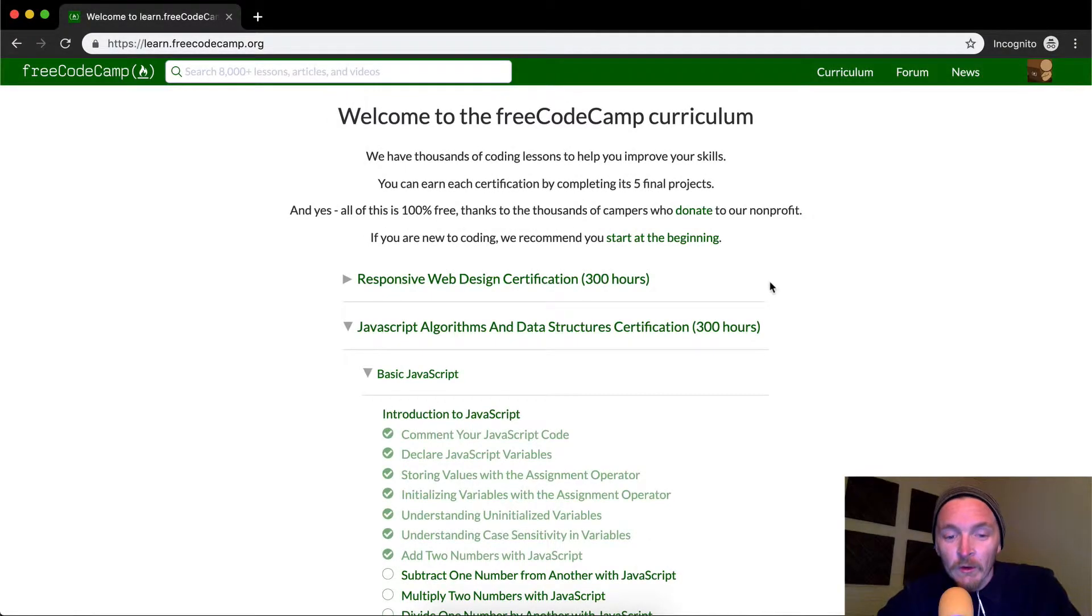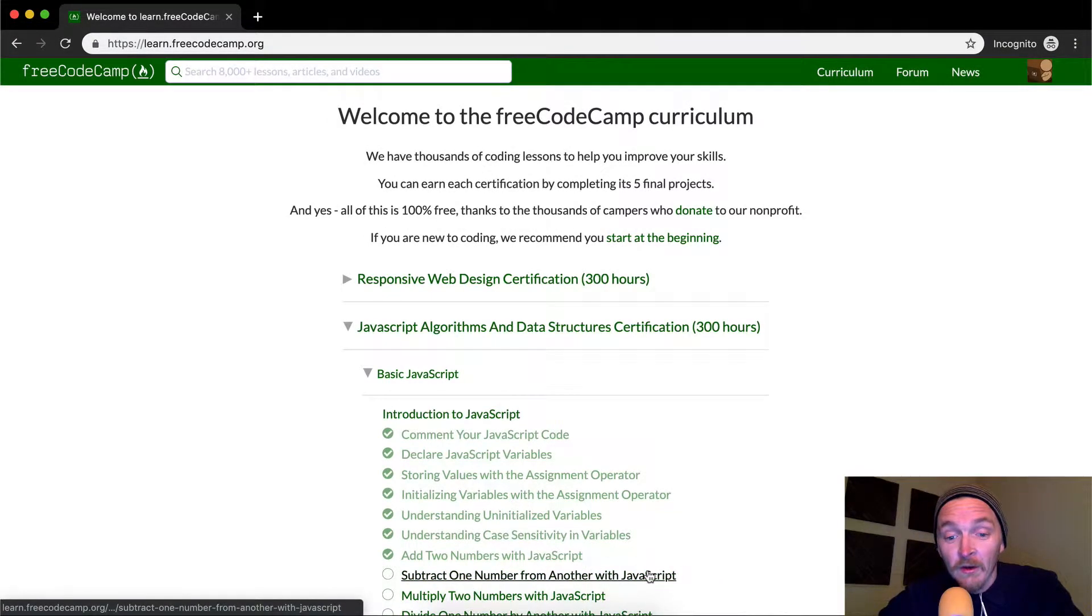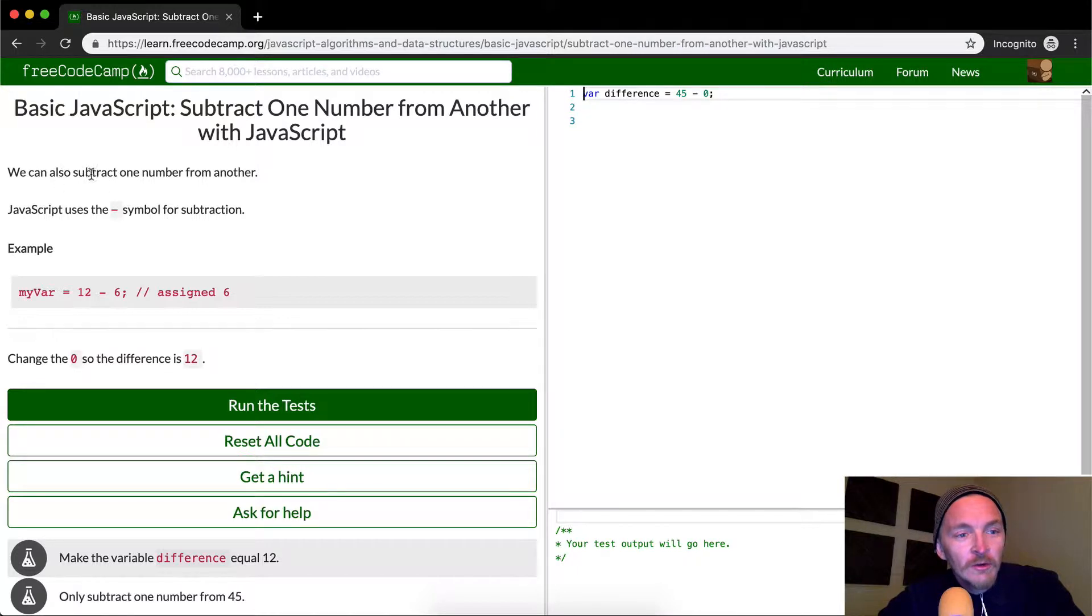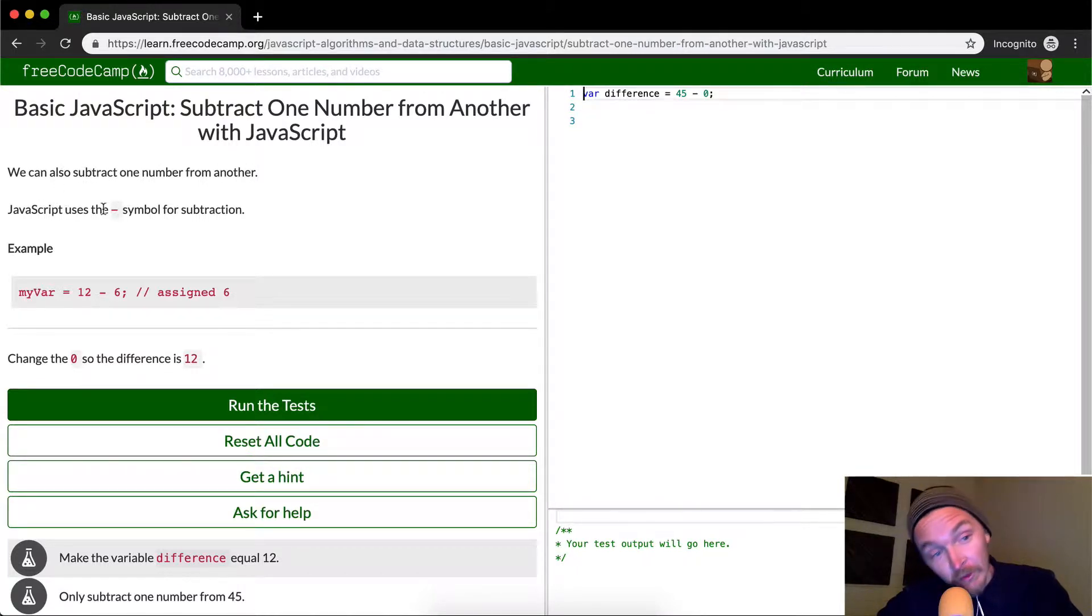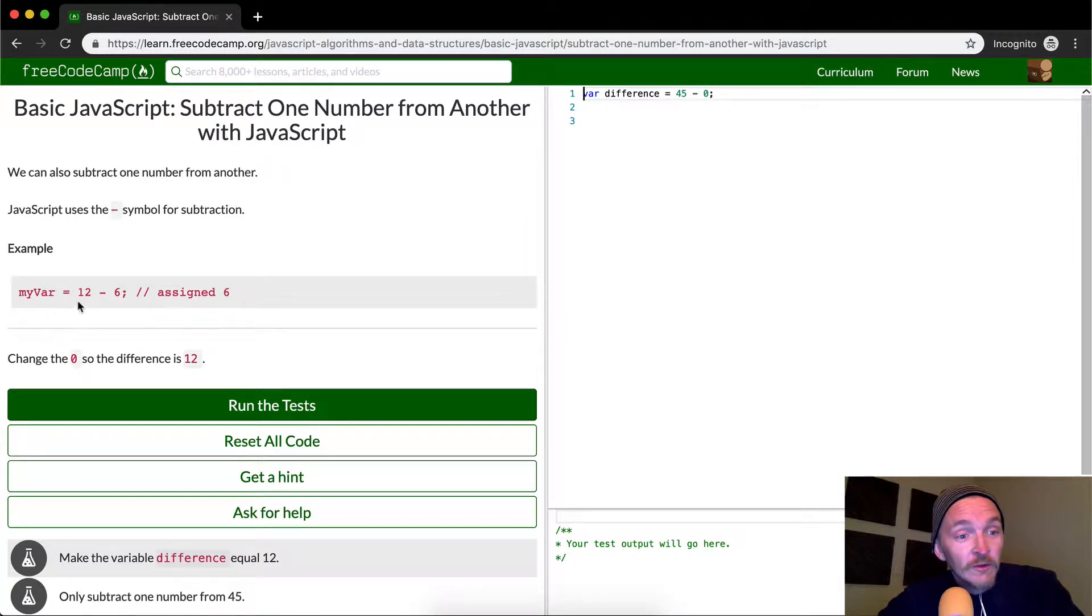Hey everybody, welcome back. Today we're going to subtract one number from another with JavaScript. We can also subtract one number from another using JavaScript. JavaScript uses the minus symbol for subtraction.